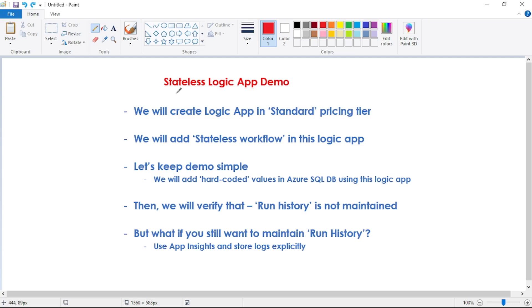In this video, let's see a demo of stateless logic apps. We will create a logic app in the standard pricing tier. In the consumption plan, stateless logic apps are not supported. Stateless means the run history of the logic app is not maintained — we cannot find the inputs or outputs for past runs.